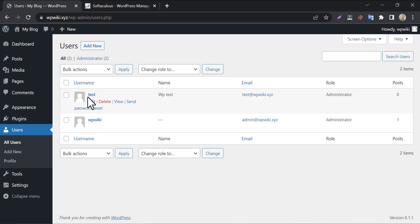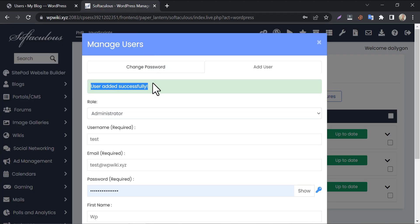So, this is the method of how to reset WordPress password from cPanel. If you liked this video, then please like and subscribe. Thank you.